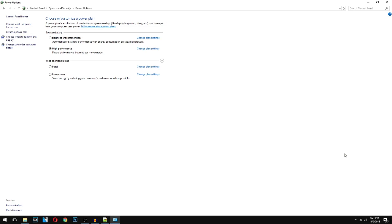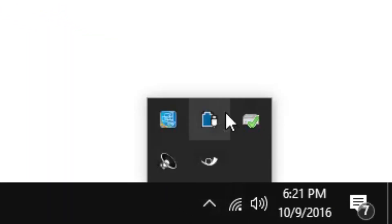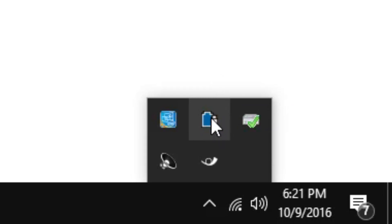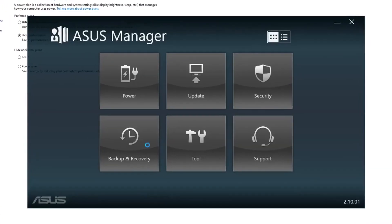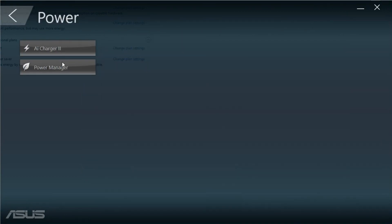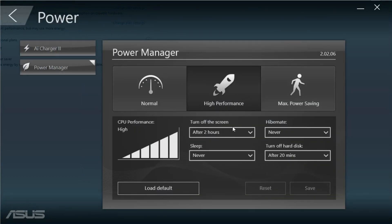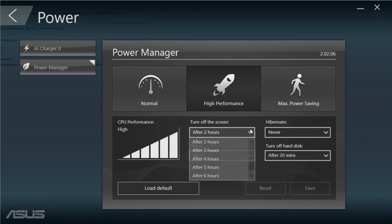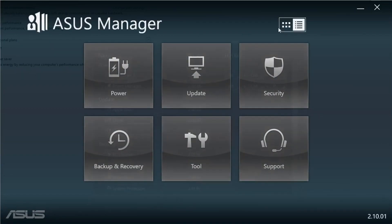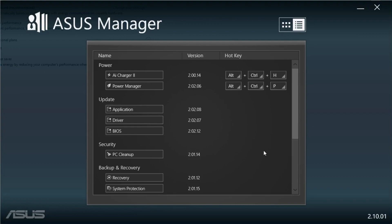On my ASUS PC, they have a separate power shell where you have to change it. You get there by pressing the arrow in the system tray. You'll see an AI Charger — right-click to open that up, and once it opens you'll get to the power area. Click on Power Manager, then set it to High Performance. This is also where you can set sleep and other options. You can also press Alt+Ctrl+P to open this directly without going through the system tray arrow.